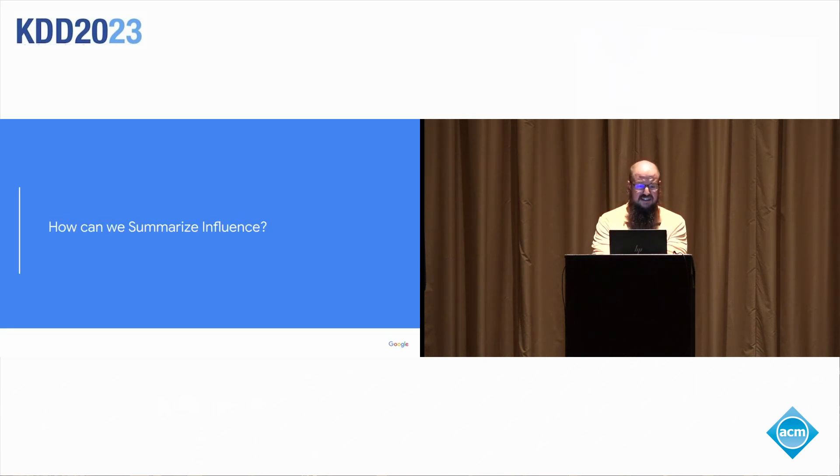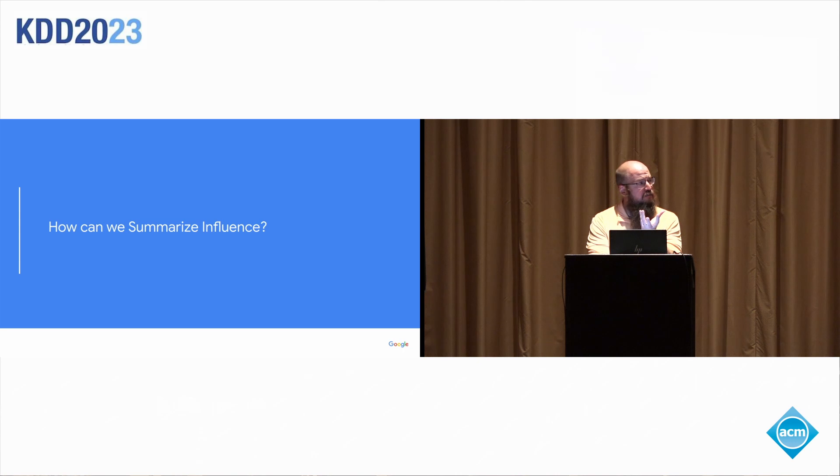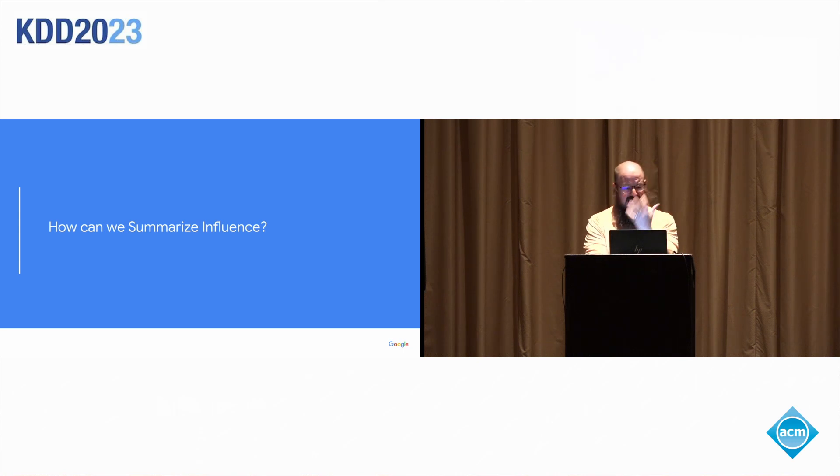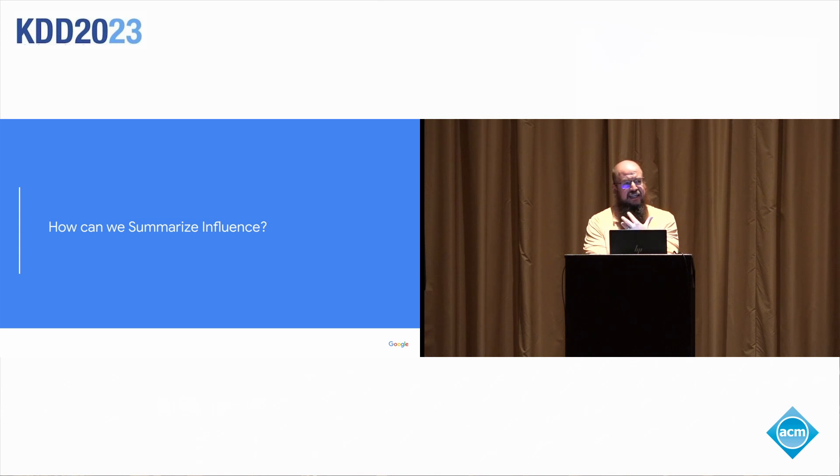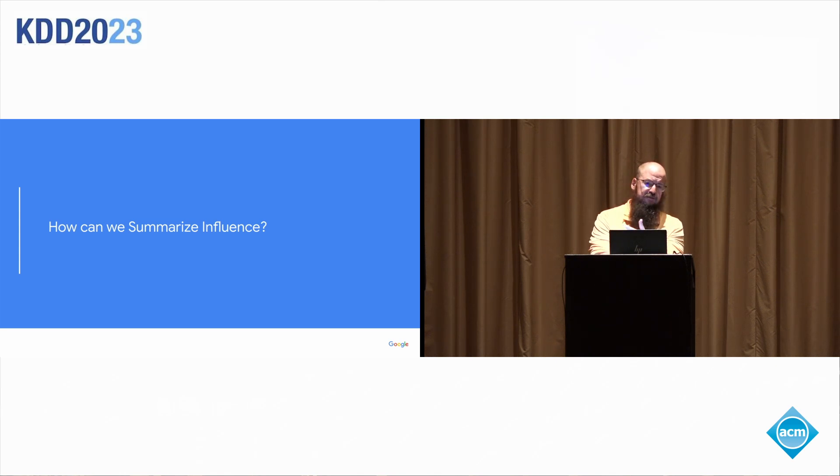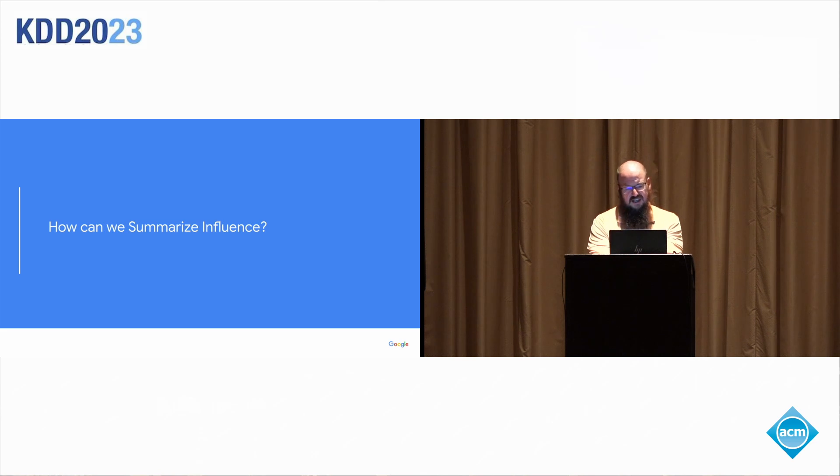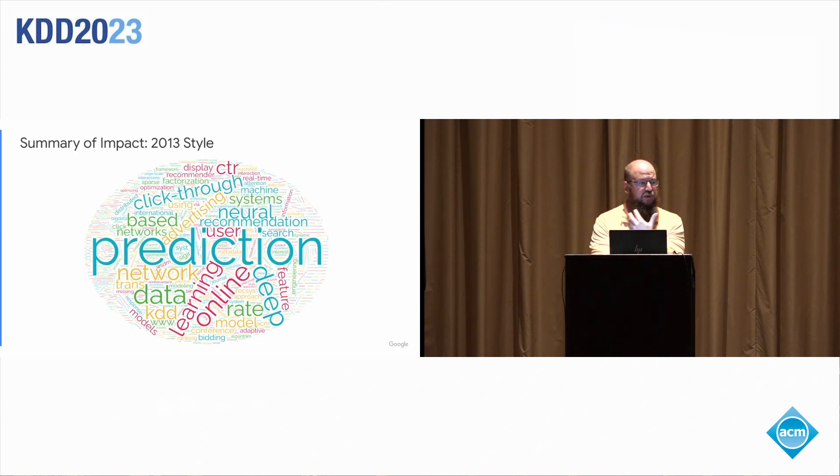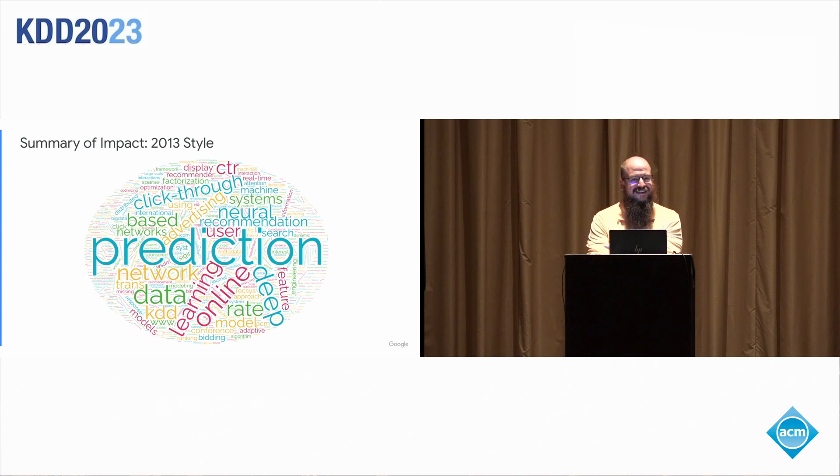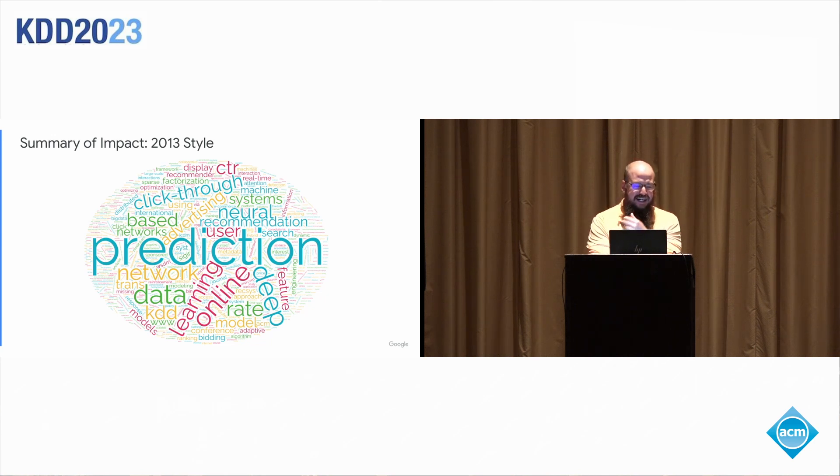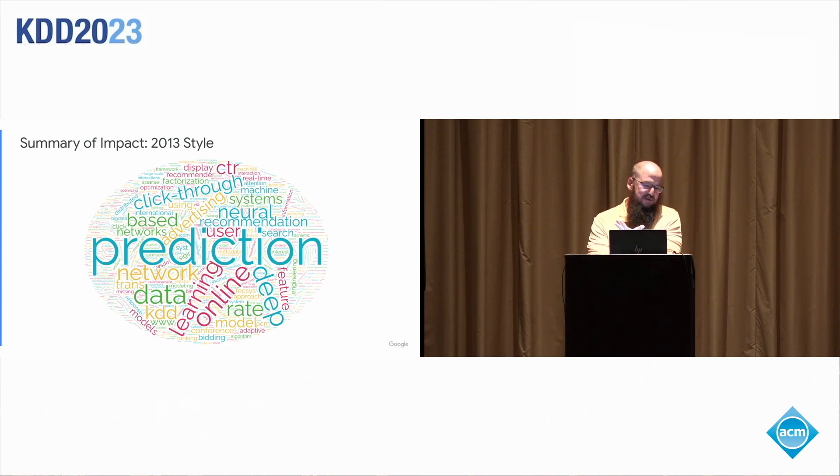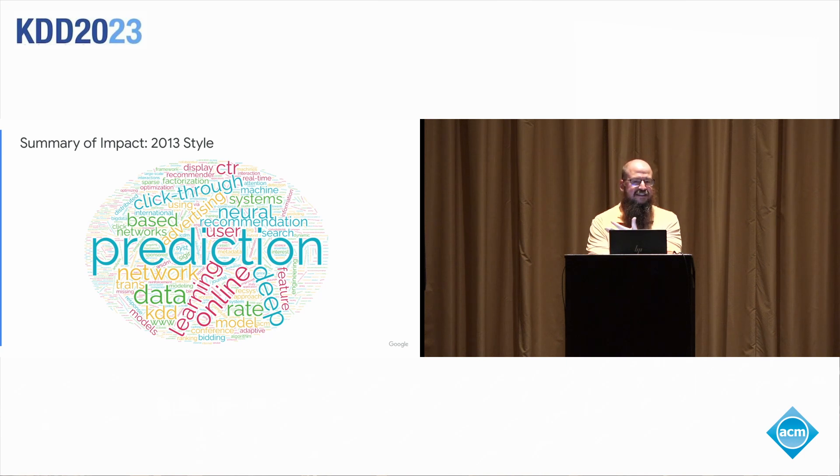How can I summarize the influence of the paper? So I put on my 2013 hat to try to summarize influence and I went through and scraped all of the titles of all of the papers that cited this one. And in true 2013 style, I put them together in a word cloud. Which tells you what word clouds do, which is that you have a lot of words and some of them are bigger.